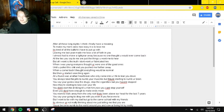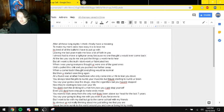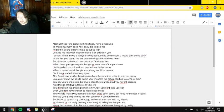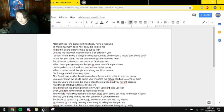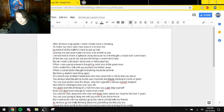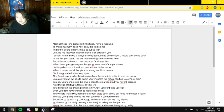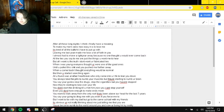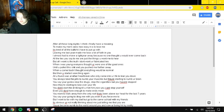After all these long nights, I think I finally have a reason to make my mom see how easy it is to lose me. I'm tired of all the bullshit I have to put up with. Leaving me in the last year made me lose a lot of faith in you. You made it so I almost had to move a light year away because no one thought you would ever come back. All the lies they feed us, just the things you want me to hear, but all the lies, the truth, I want you to fabricate lies. When I was young, everyone thought you were one of the good ones until you pulled this shit and you pushed me farther away.